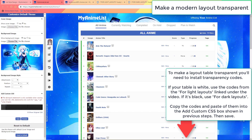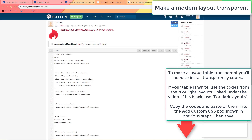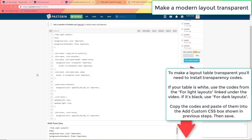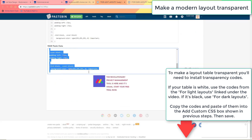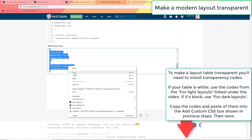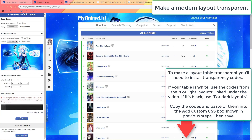Now to customize the layout table itself, check under the video description and click the link for light layouts if your layout table is white, or click for dark layouts if your layout table is black. Copy the codes from those pages and paste them into the add custom CSS box and save.